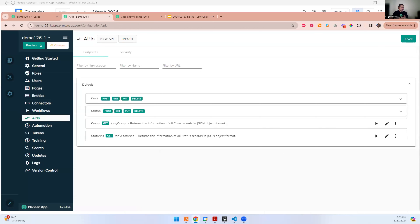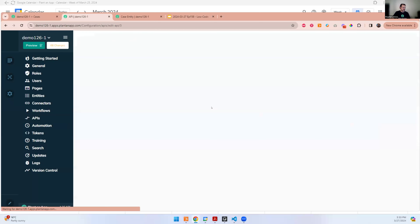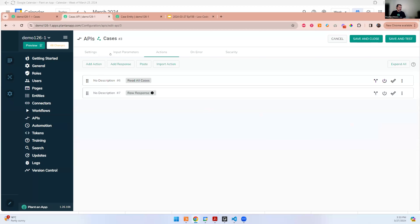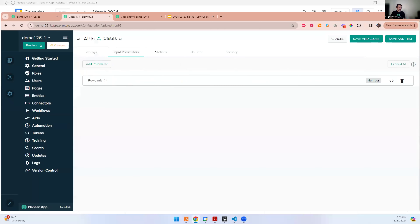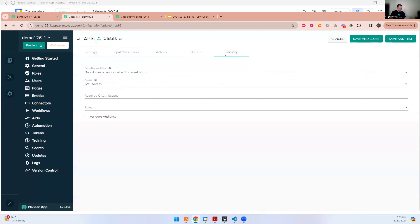Now let's look at the API screen. Major updates here include merging all standalone API modules into a single place. Looking at the cases API, one of the first things you'll notice is that we split this interface into tabs — general settings, input parameters — all separated. We picked this design to be consistent with entities and workflows, which also use tab navigation to switch between aspects of a component. We also heard feedback that there's too much scrolling in Plant an App, so we want to reduce that.